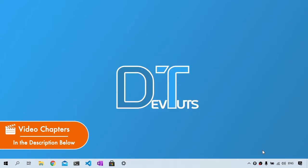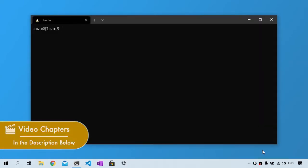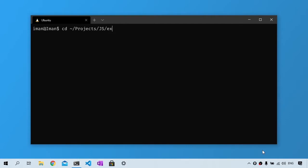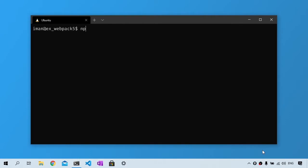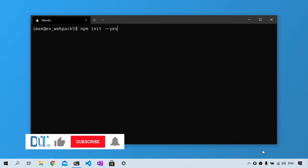First, I'm going to navigate to my project root directory or where I want it to be. If you haven't set up your npm project, run npm init --yes, and this utility is going to create the package.json file for your project.